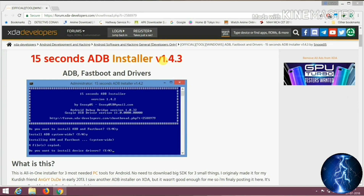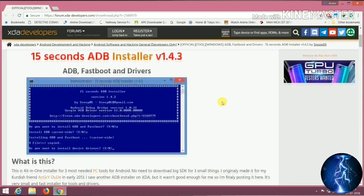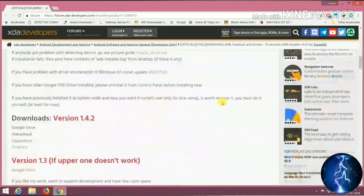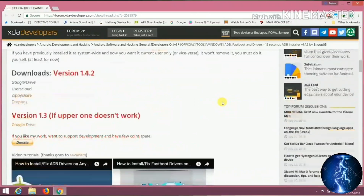It will hardly take 15 seconds to install. I have given the link for this website in the description. Scroll down and you will see two versions: 1.4 and 1.3. Download version 1.3, which is the stable one.